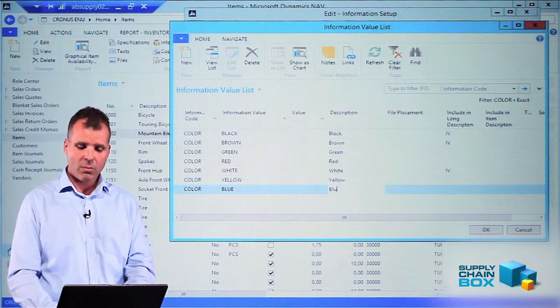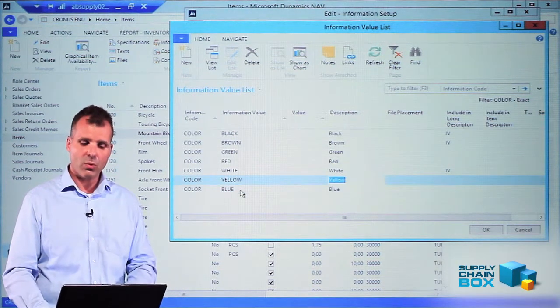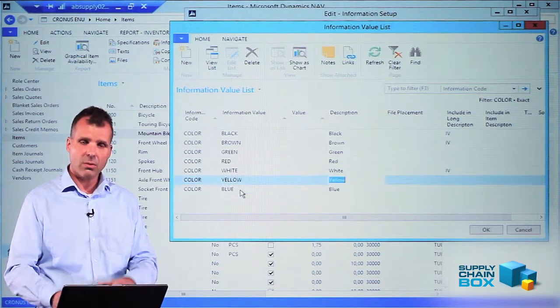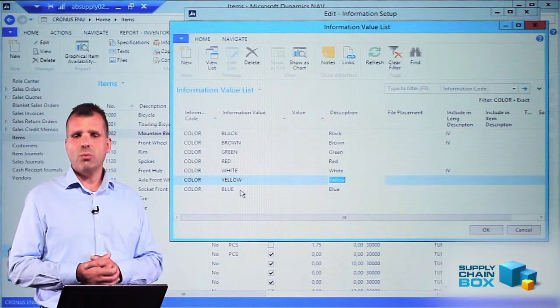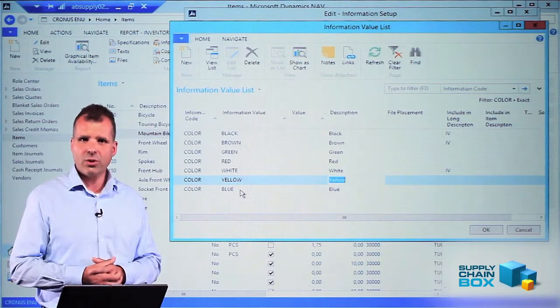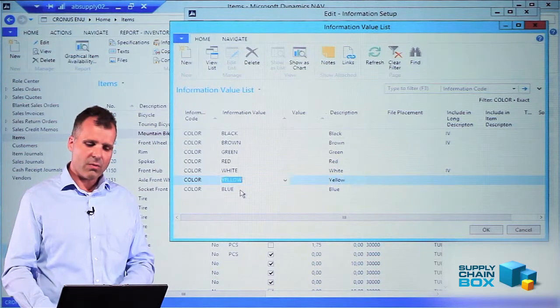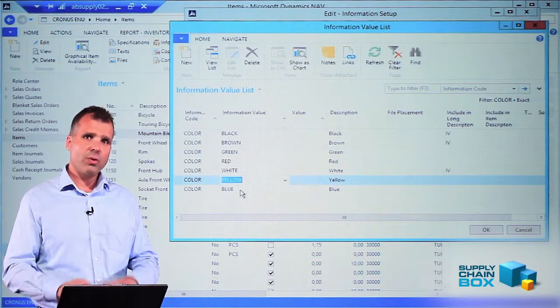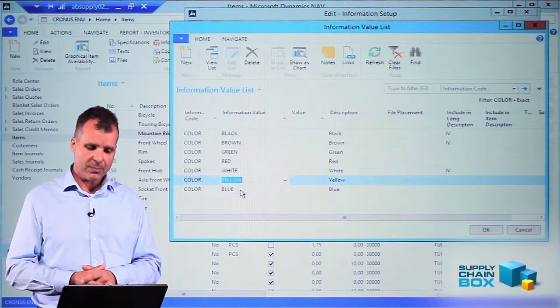The description is meant to be in big and small capital and small letters to be able to make it look nice in the later long description that we want to create. Whereas the information value is a code field that will only be capital letters.